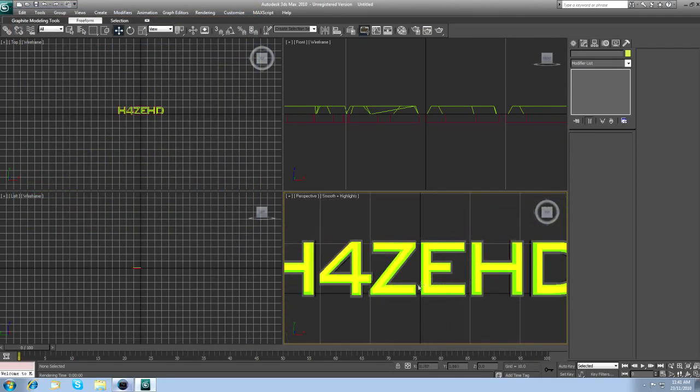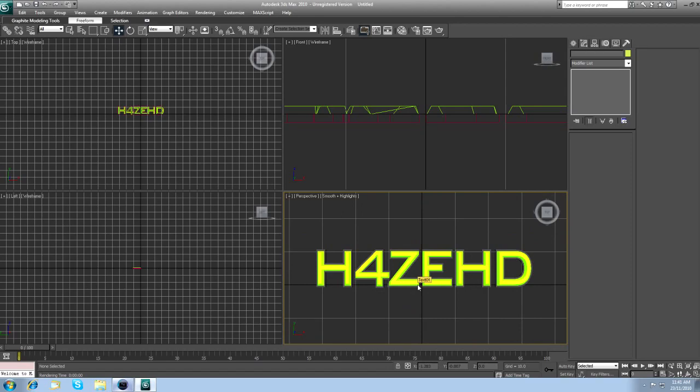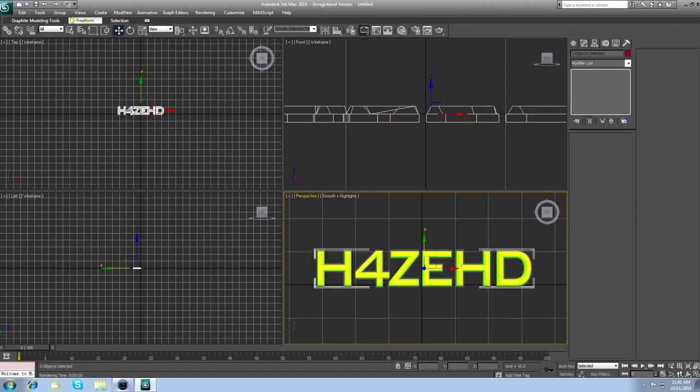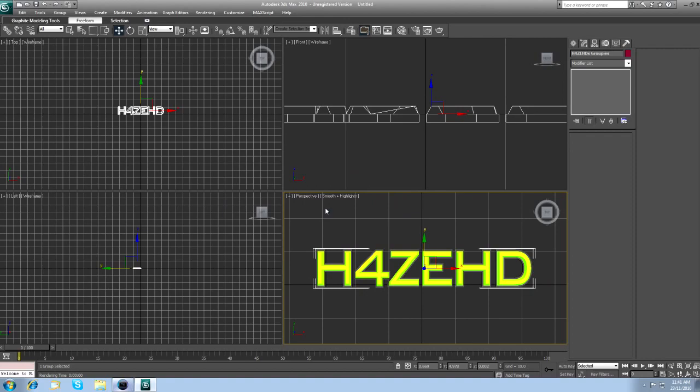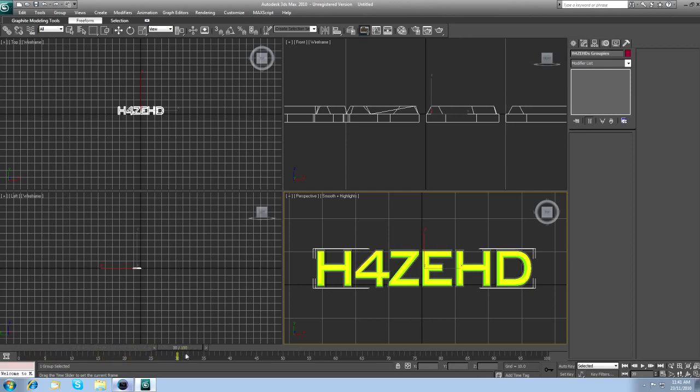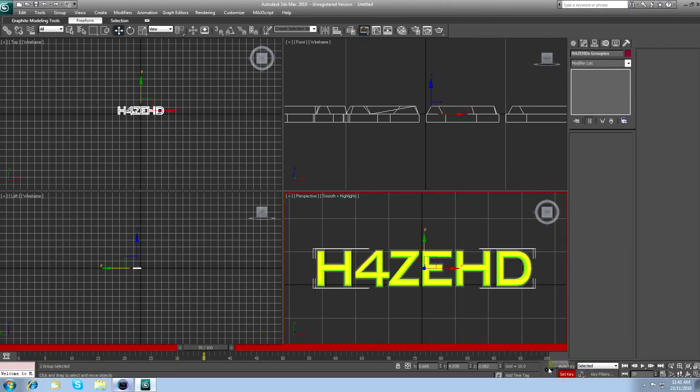Now, if you want to animate this, select it all. Come up here, Group, call it whatever you want. Drag this, this is your timeline by the way. Drag this along to about 35 or wherever you want. Click Set Key, then click the key. And you'll see a little keyframe in the corner.